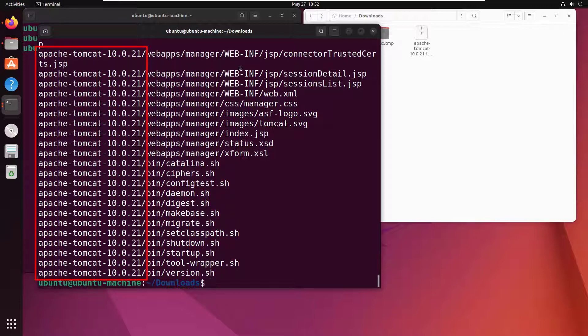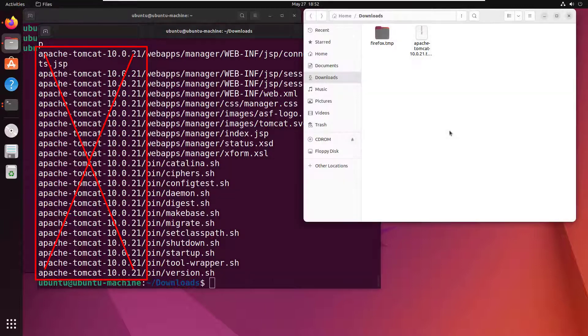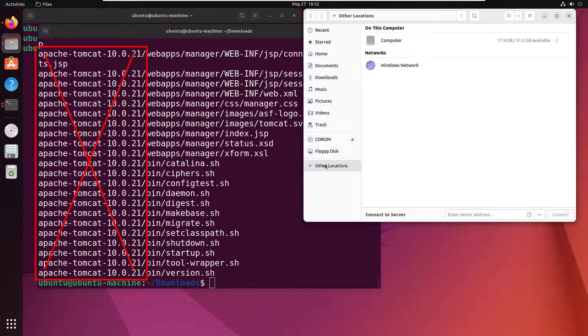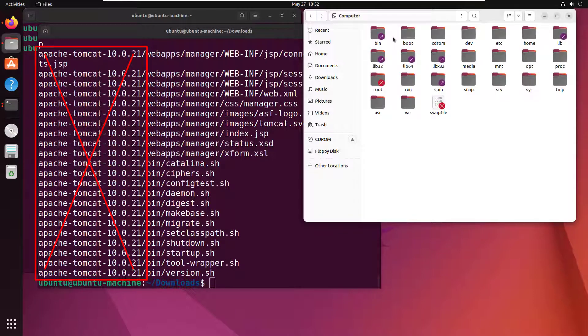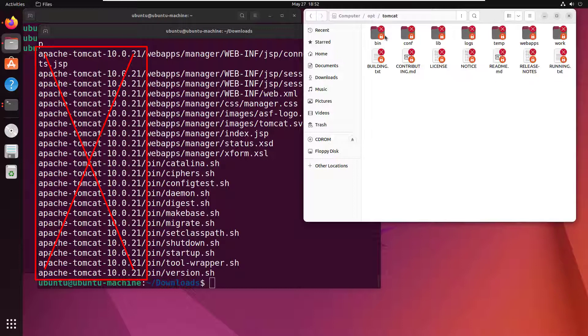You notice that the word apache-tomcat-10.0.21 precedes the folder names. When we copy all of the files into that /opt/tomcat folder, we want to get rid of all of that junk there that it starts with, so it's nice and clean.